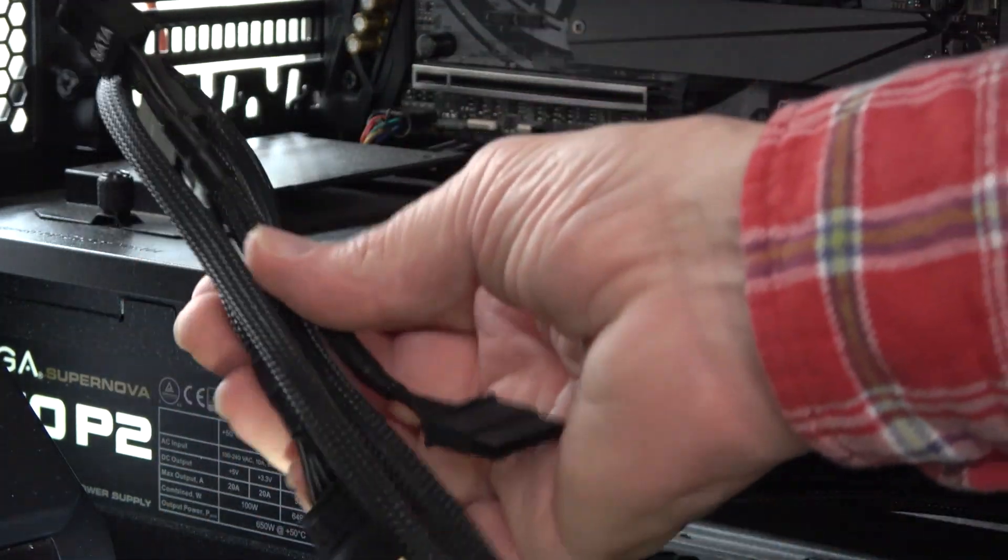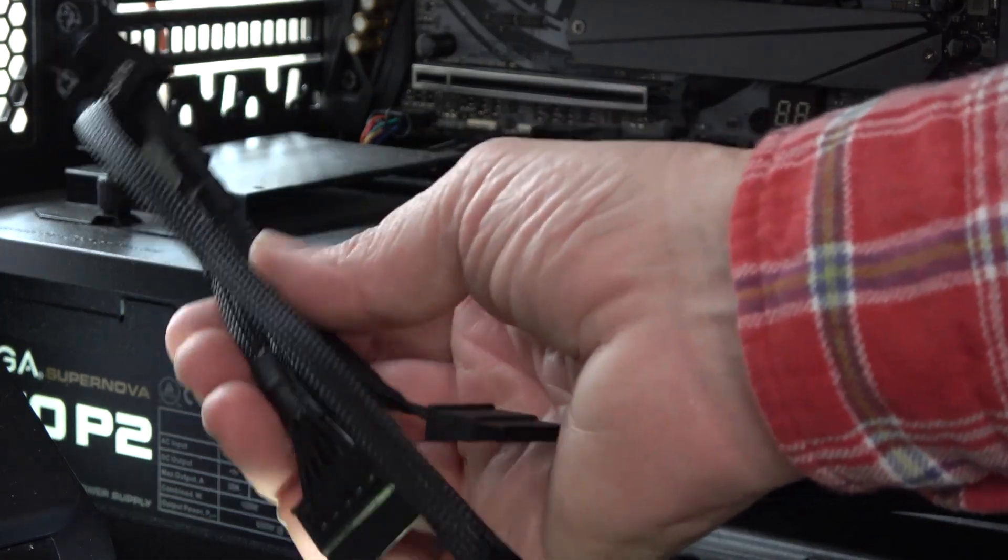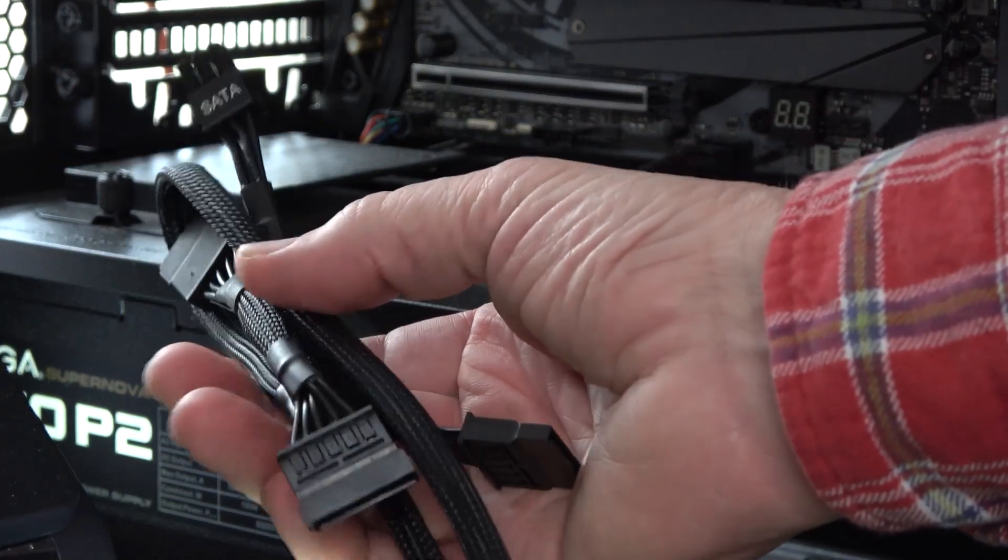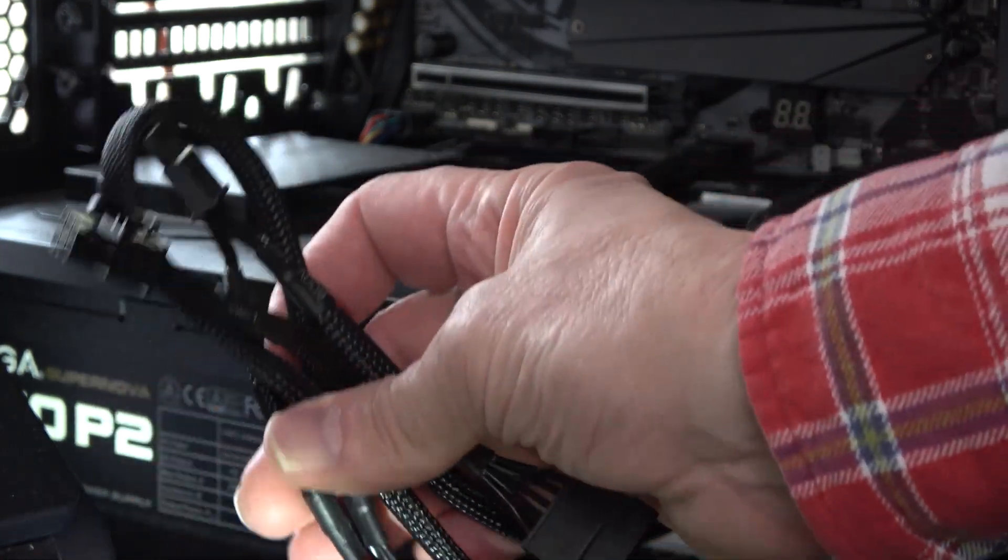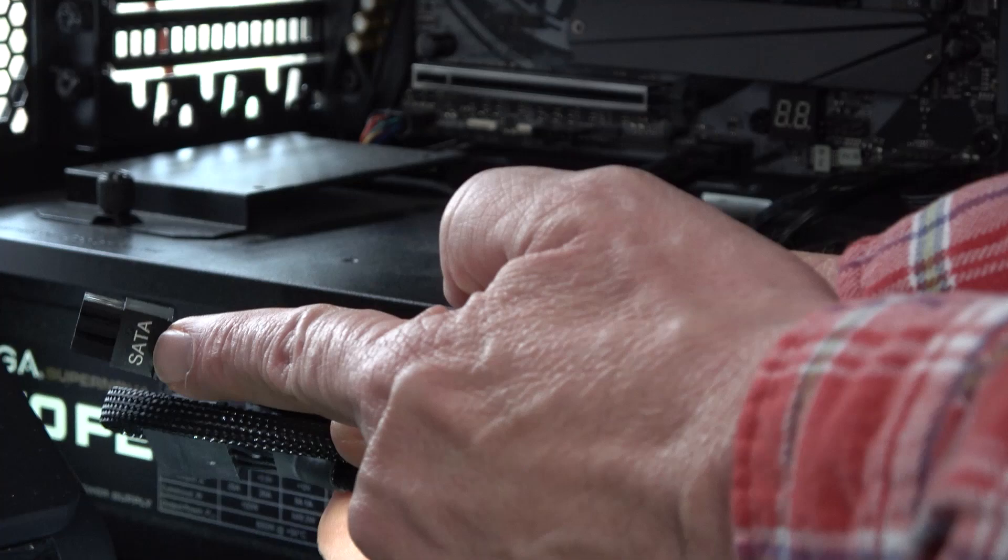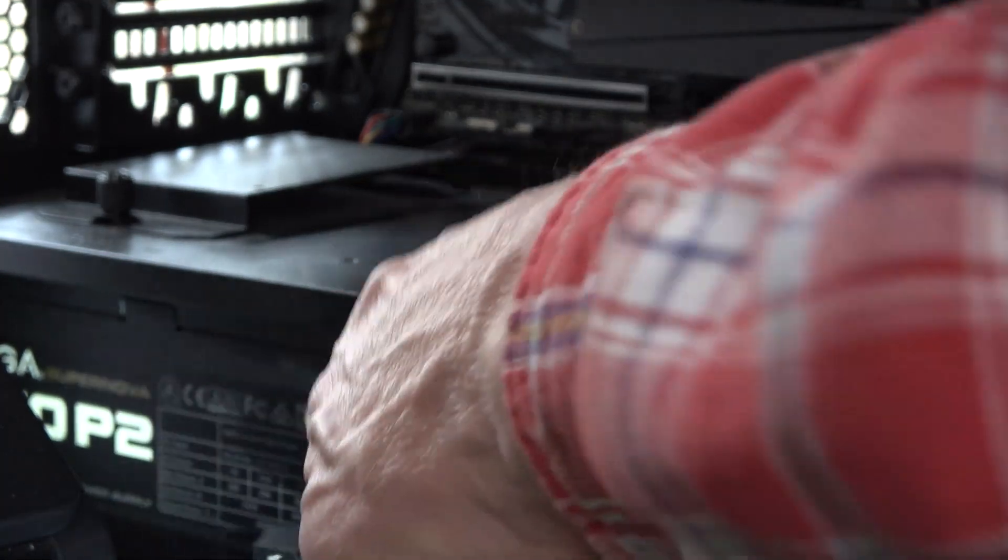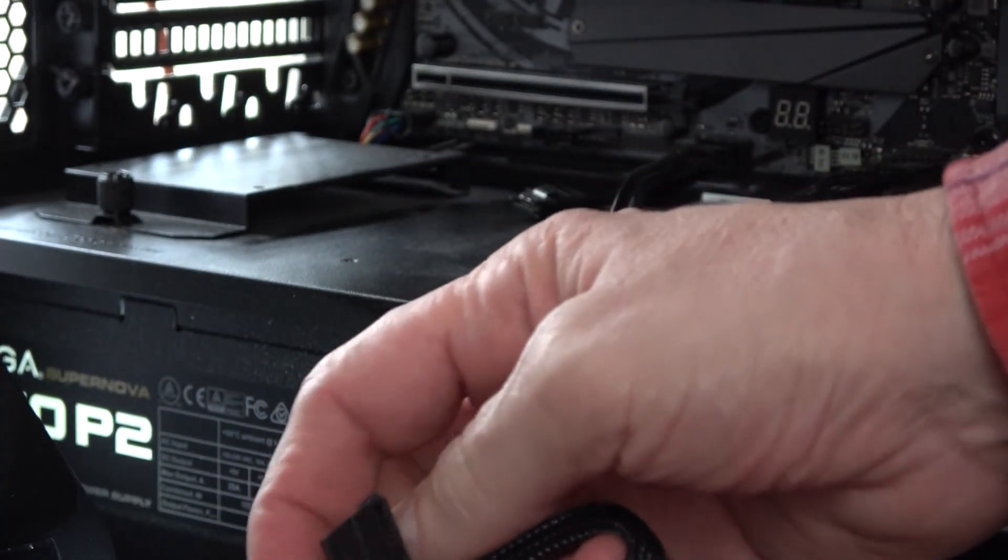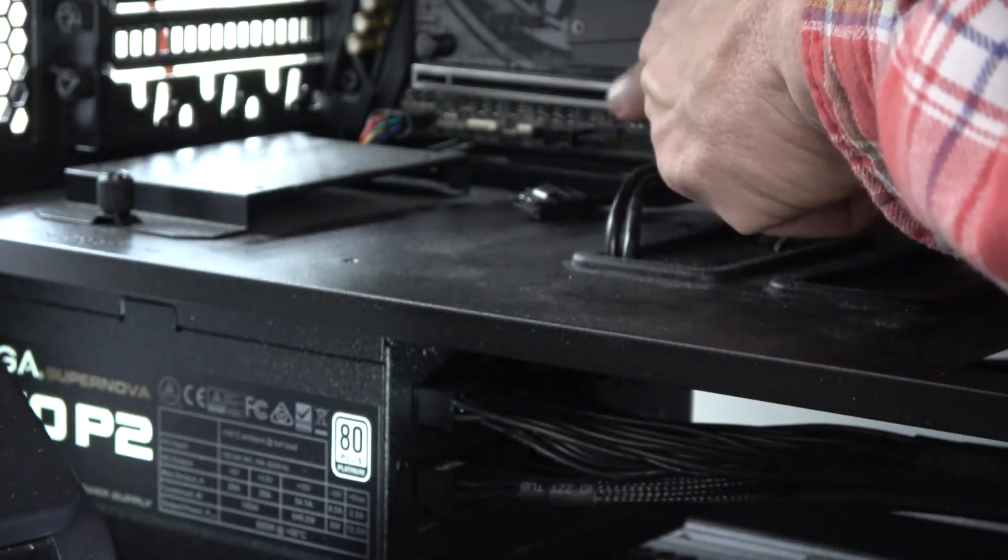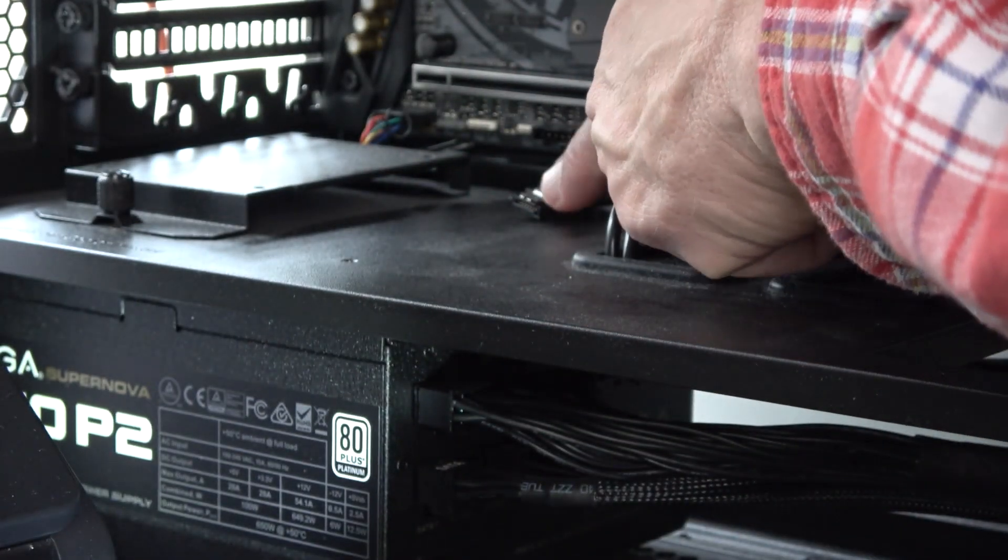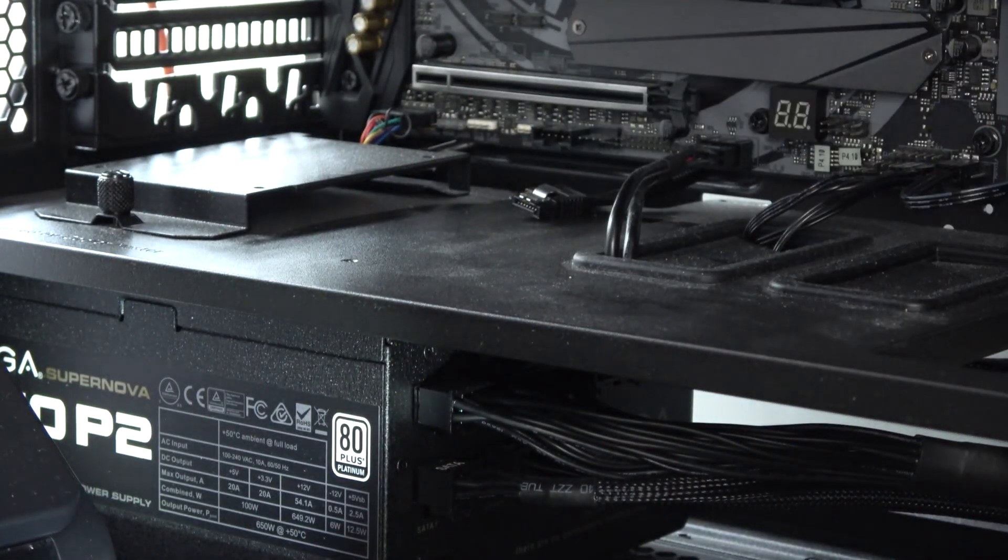Fortunately, I did keep all the leftover cables for my installation. So I have a SATA power cable that will fit here. And then I can use one of these coming behind to power this drive.